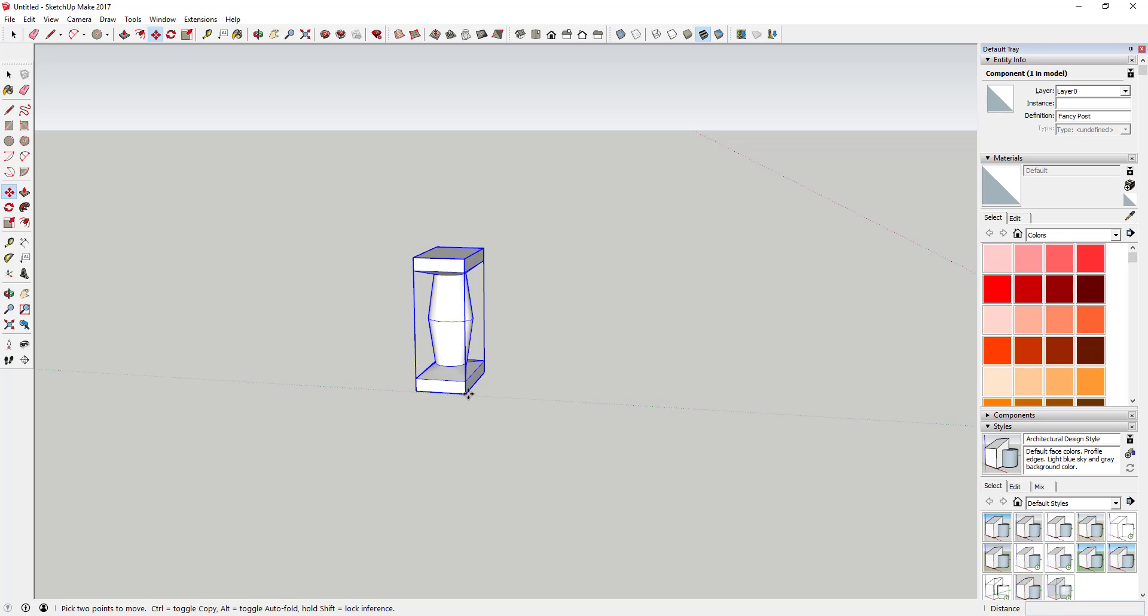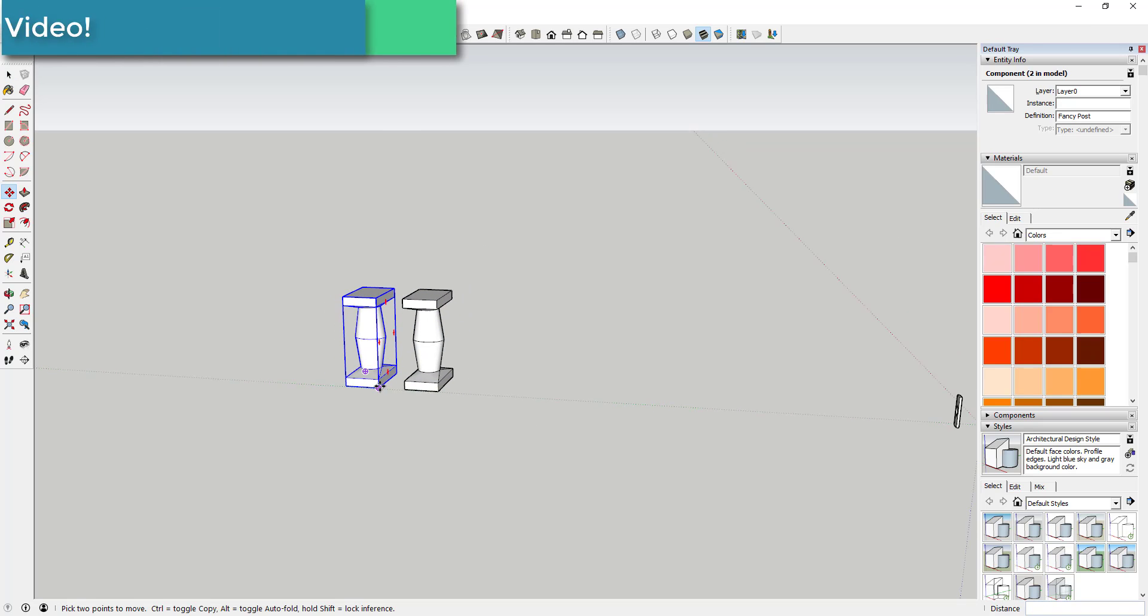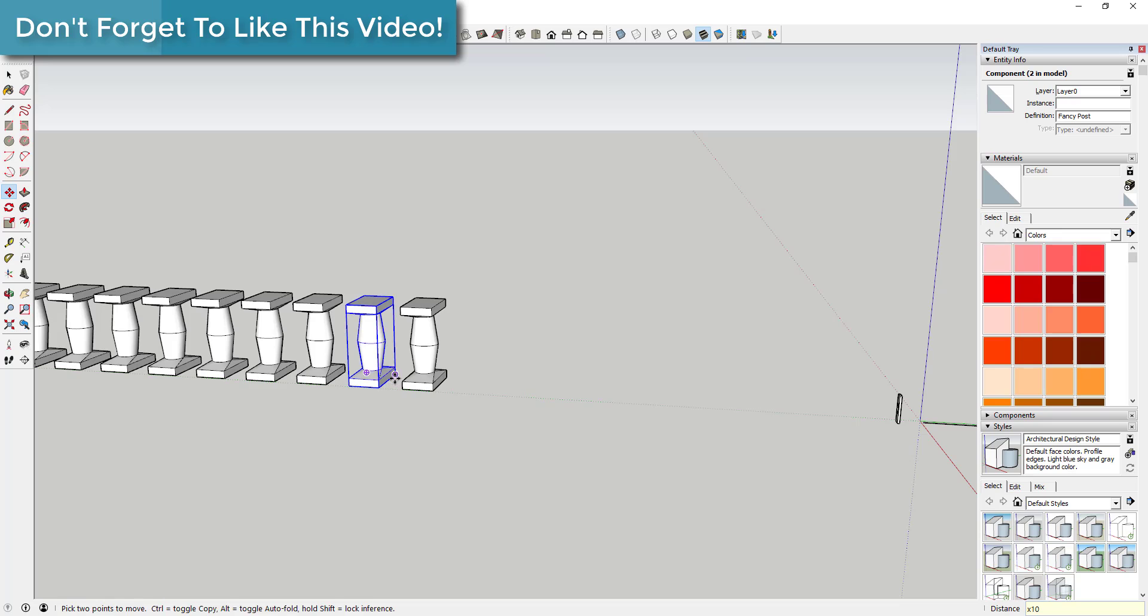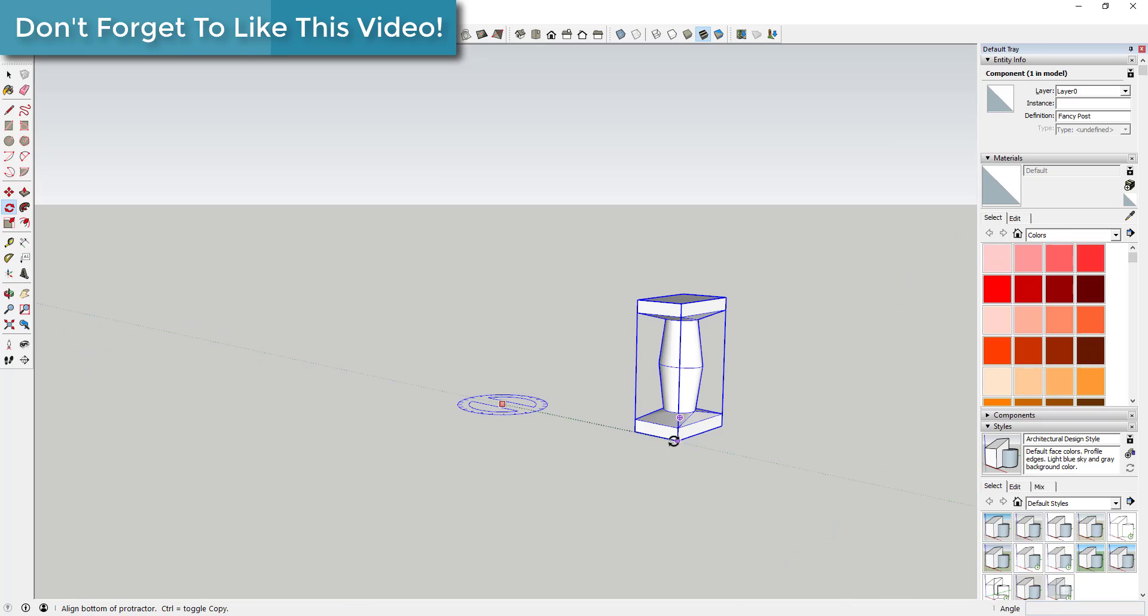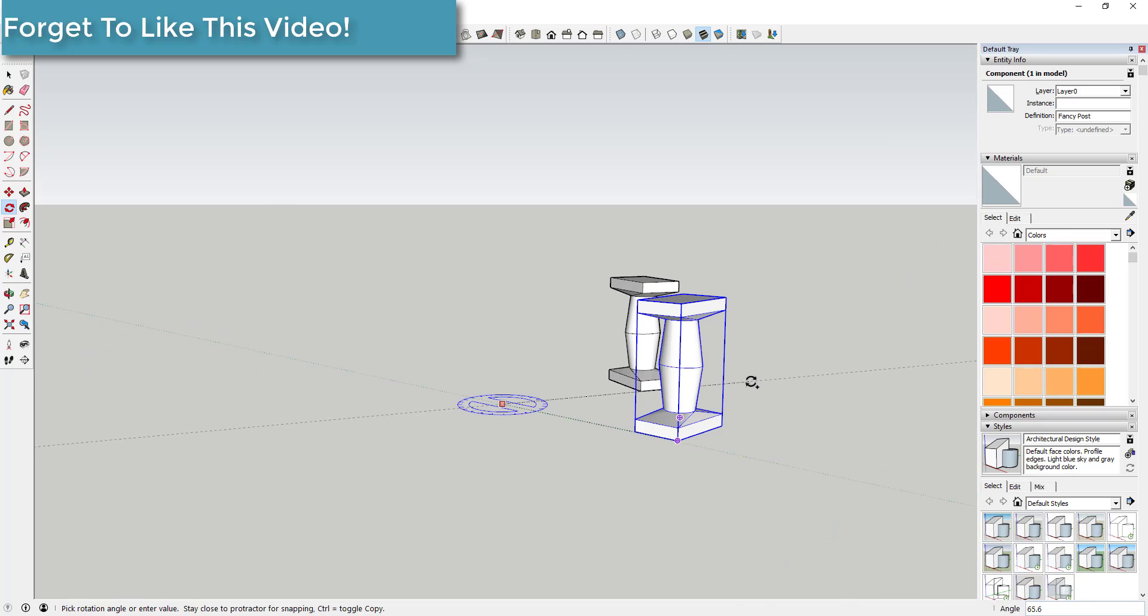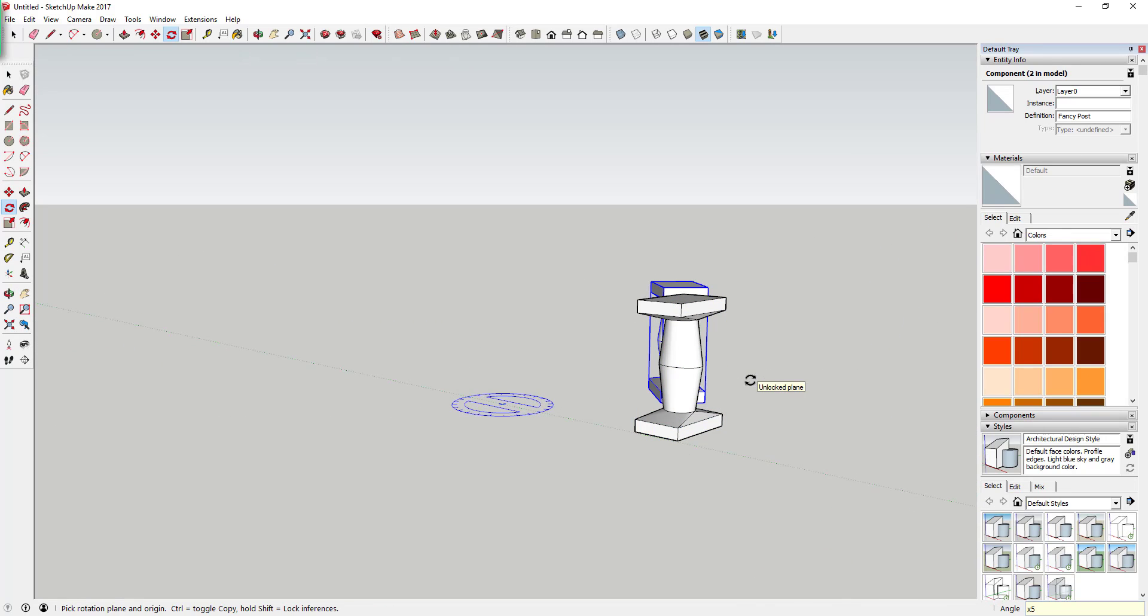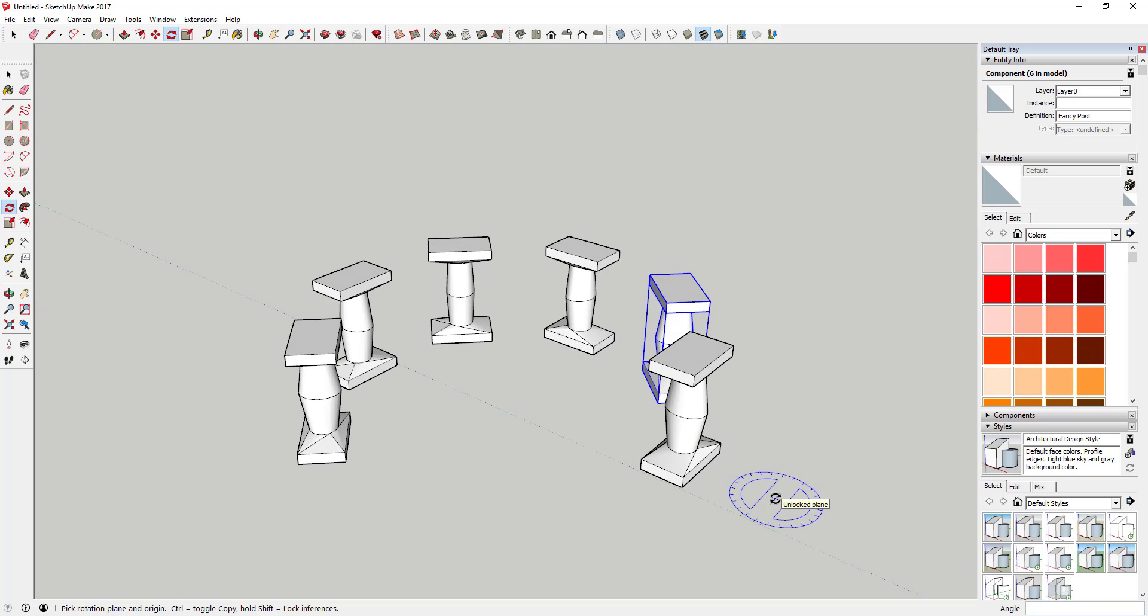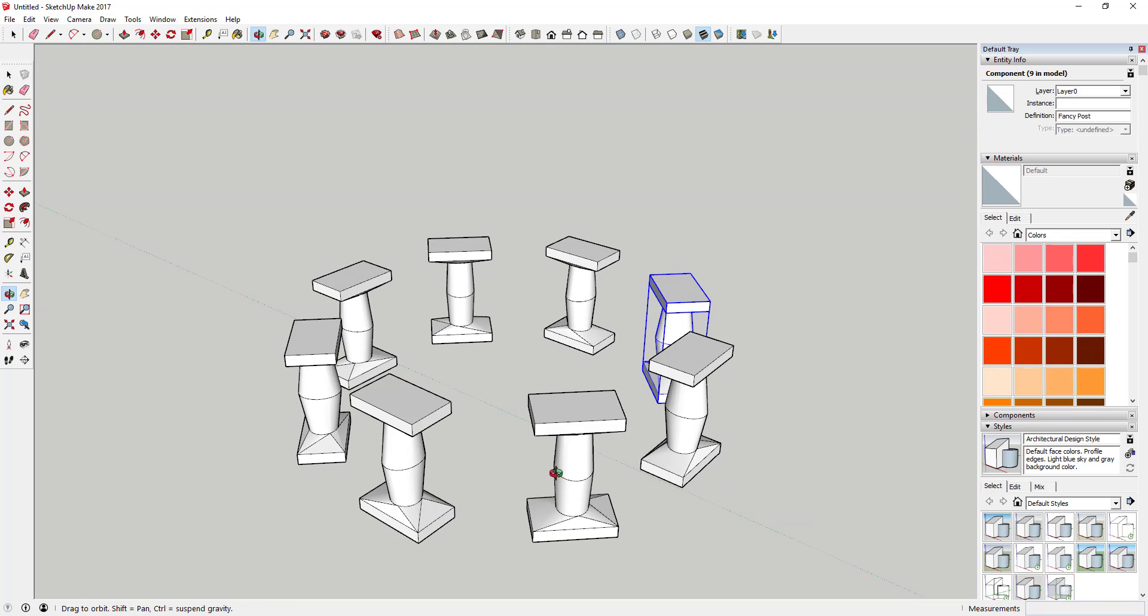SketchUp comes built-in with the functionality to create multiple copies both in straight lines with the move tool and around circles using the rotate tool. However, it doesn't have any tools to help you create copies along paths that both curve and go straight. This tool allows you to do that.